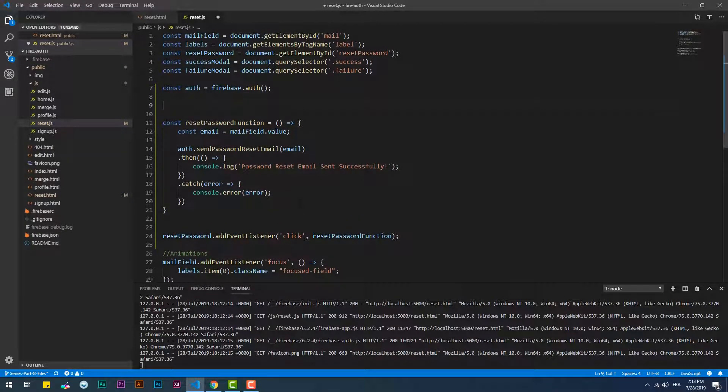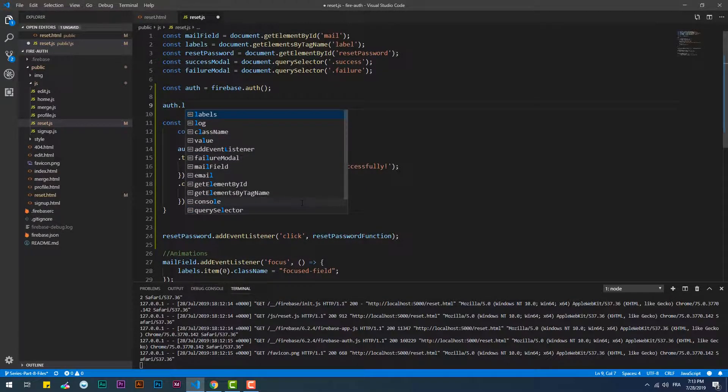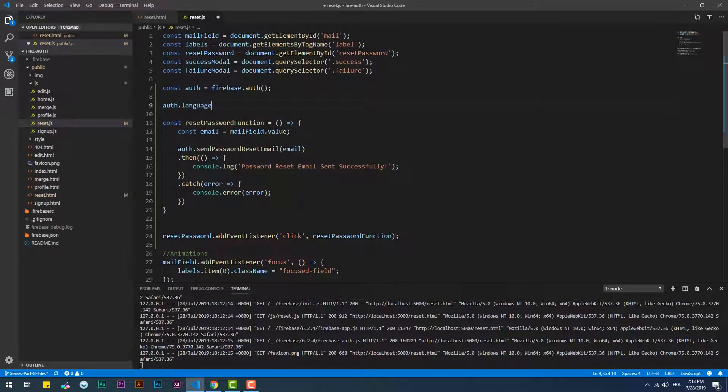To send the email in a specific language, we need to mention it explicitly using the language code property.